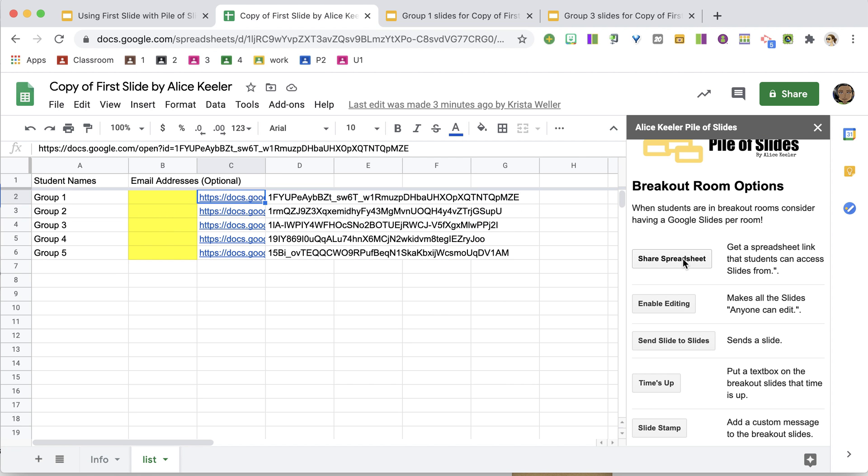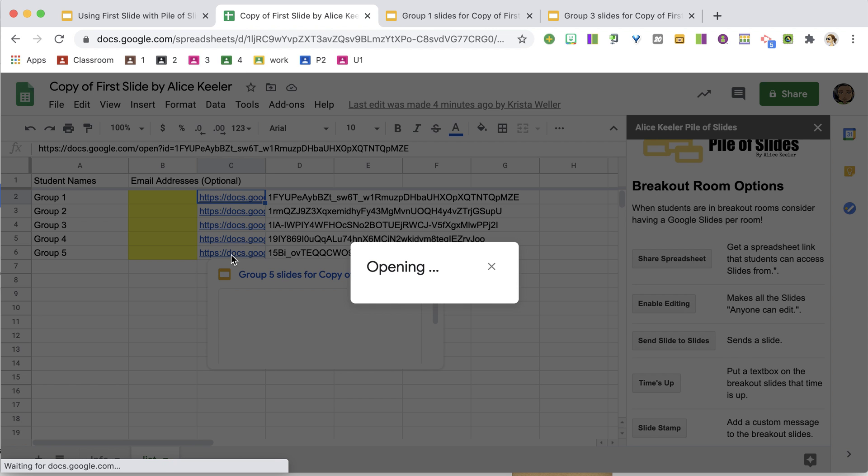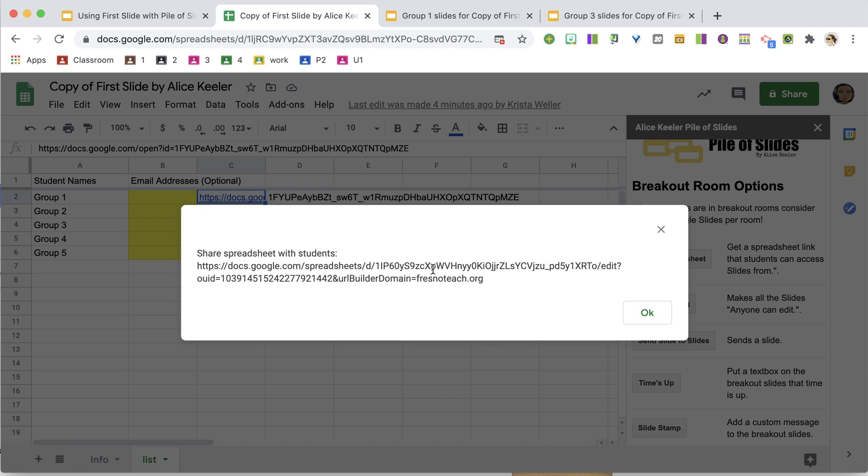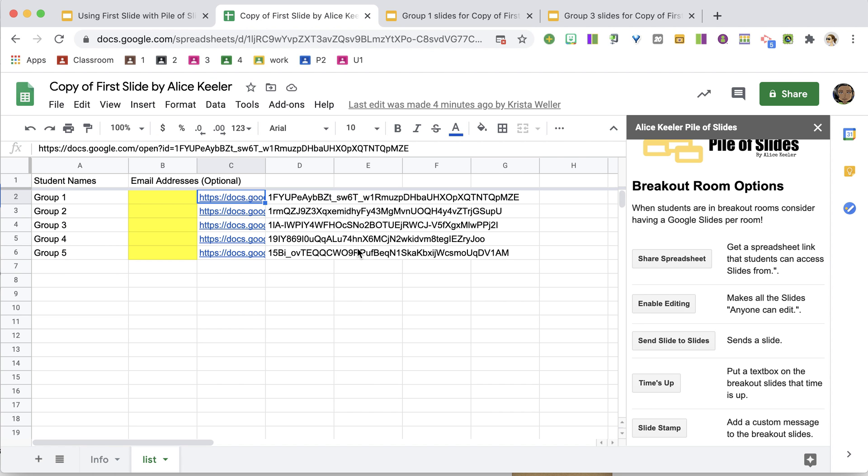So if I choose Share Spreadsheet, it's going to export the links to each of the slides, and it's going to make that spreadsheet anyone can view.